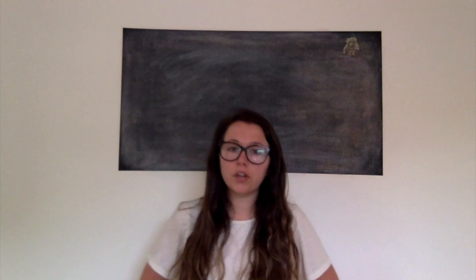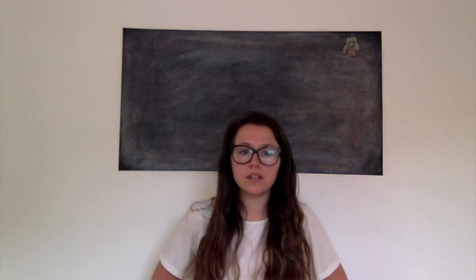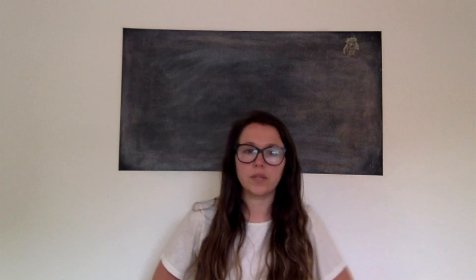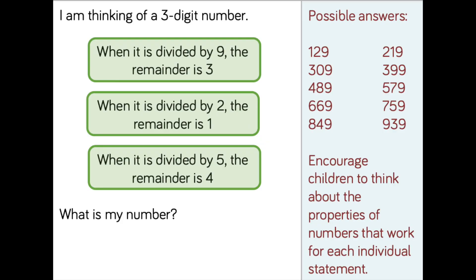Before we move on, I'm just going to go through the challenge that I set for you last week. As you can see, this is last week's challenge. There are lots of possible answers that you could have come up with, starting from 129 and continuing through to 939. Hopefully you can look at those and spot a little bit of a pattern.